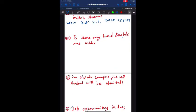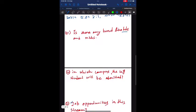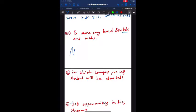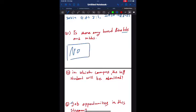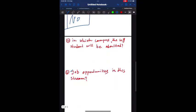Third question: Is there any bond like BDS and MBBS? The straight answer for this question is no, there is no bond in BVSc and AH course or veterinary course.